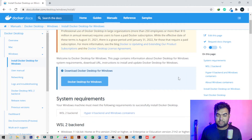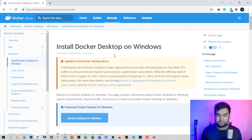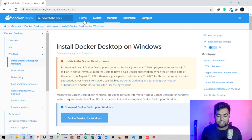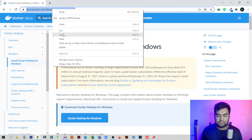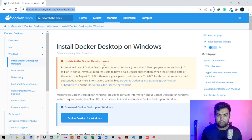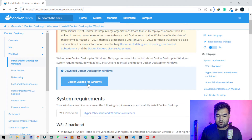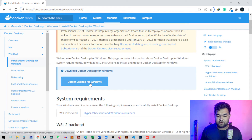For this, go to the video description and you'll find a link to the Docker page. This is the software we're going to use. Copy and paste the URL into your browser — I'm using Chrome — and come to this page. From here, click on 'Download Docker Desktop for Windows'.